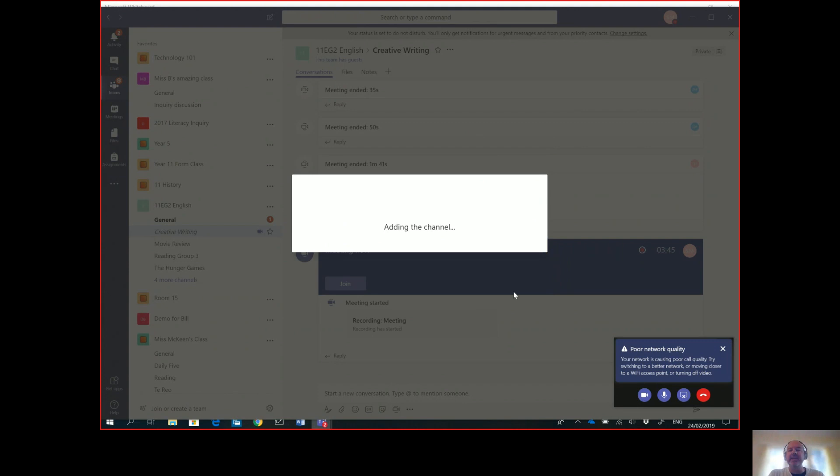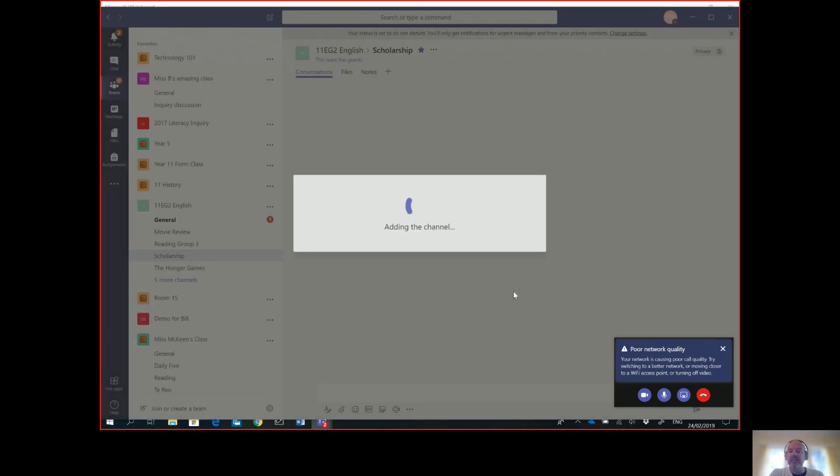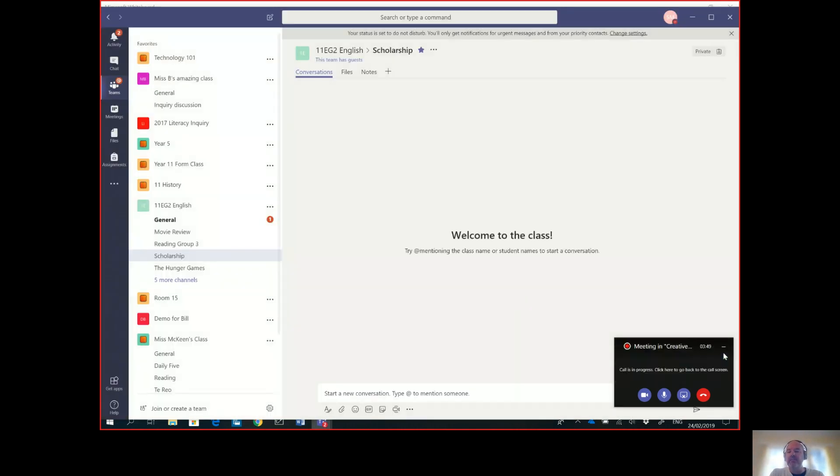So I could add a channel in here, I could call it 'Scholarship Lessons' associated with scholarship teaching, click Add, and all of our lessons and recordings are going to be done through flipped learning here.